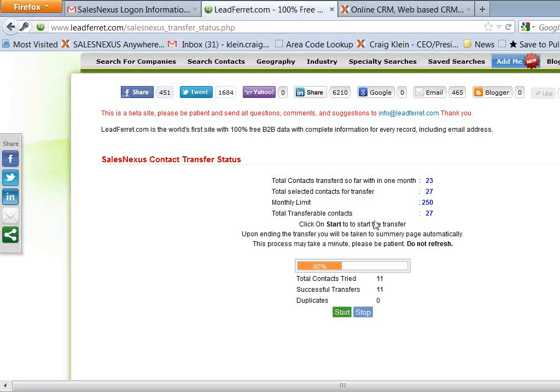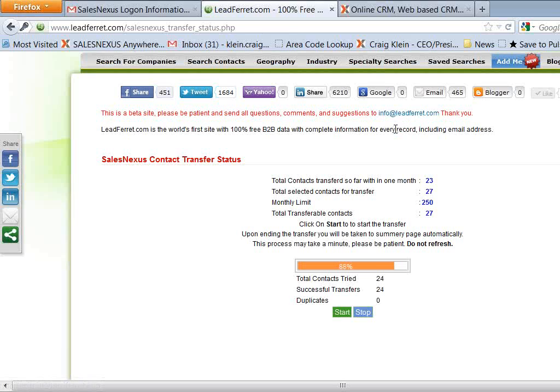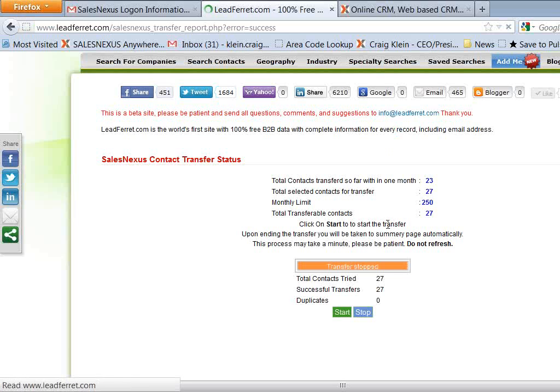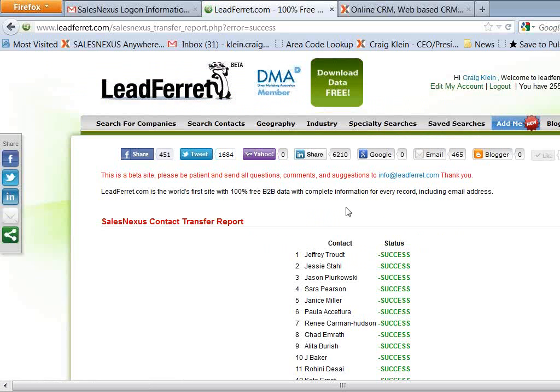So as it's transferring, remember that these contacts include the address, mailing address, phone number, title, company name, as well as the email address. And that's all included at no charge when you download them from LeadFerret into Sales Nexus.